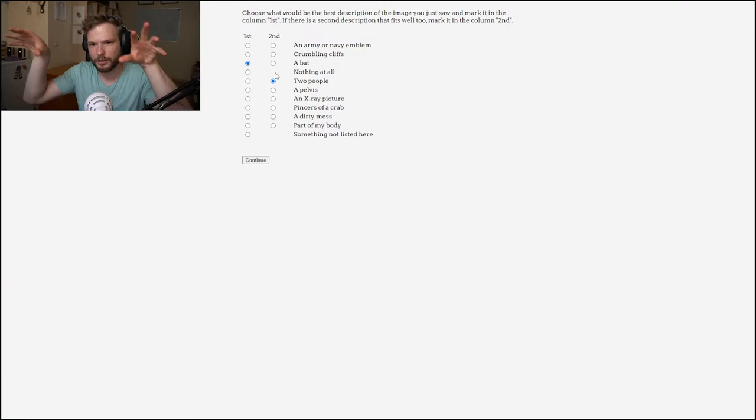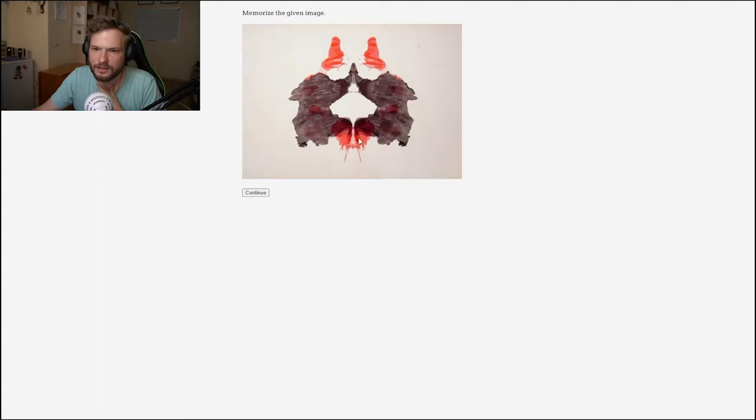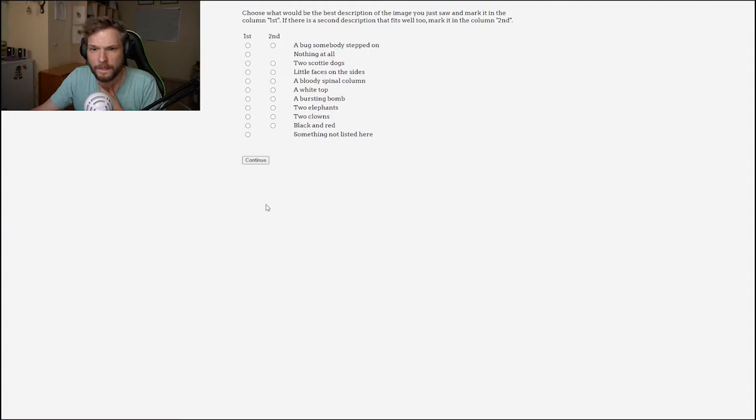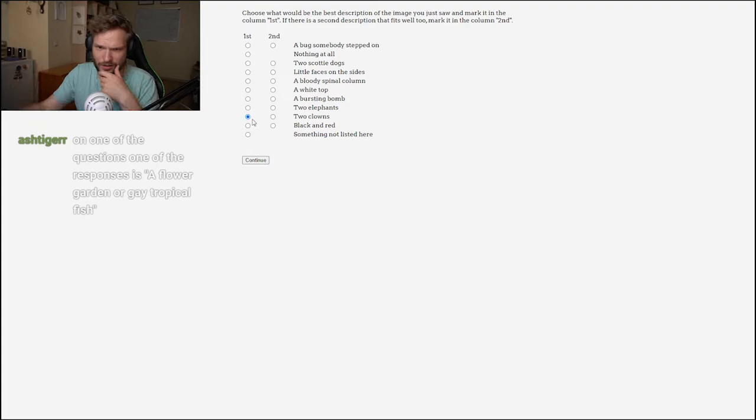This kind of looks like two people squatting down with hands together. These might be feet, I don't know. I don't know what the red stuff is. The options are a bug something stepped on, nothing at all, two Scotty dogs, little faces in the shades, a bloody spinal, a white top bursting bomb, two elephants, two clowns. Maybe two clowns, like two people. Those are the only people here, so let's go with two clowns.